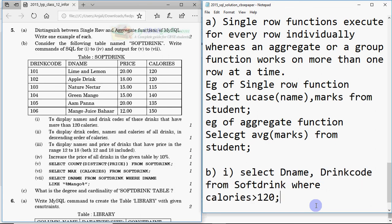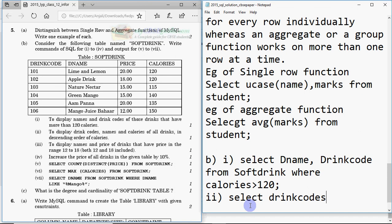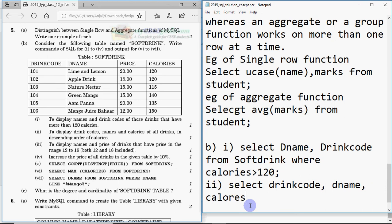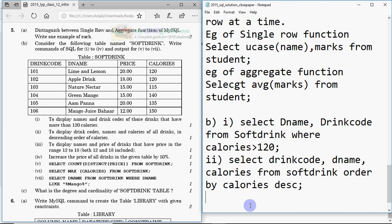Query two: display drink codes, names, and calories of all drinks in descending order of calories. The command is: SELECT drinkcode, dname, calories FROM softdrink ORDER BY calories DESC. There is no WHERE condition here — we just sort using ORDER BY calories descending.